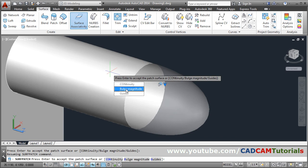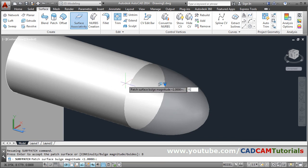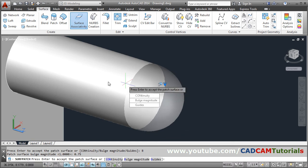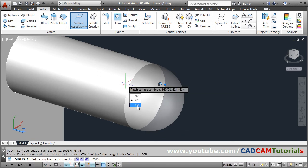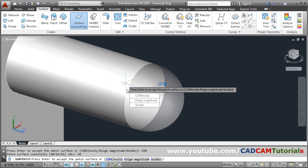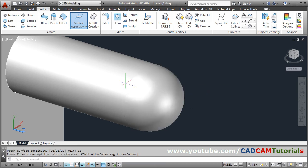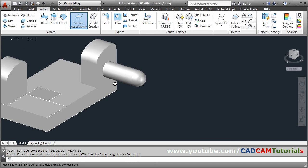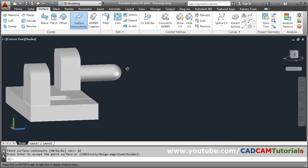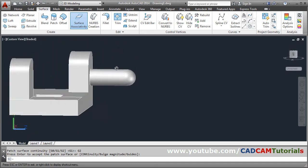You can adjust the bulge — for example reduce it to 0.75. If you change the continuity to G2, the curve will be defined accordingly. Press Enter. In this way the bulge surface is created.